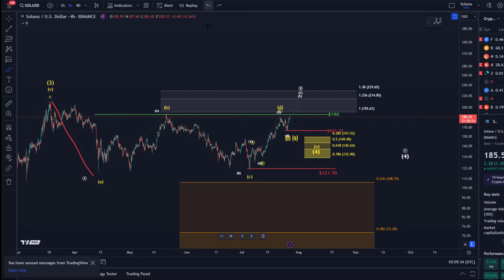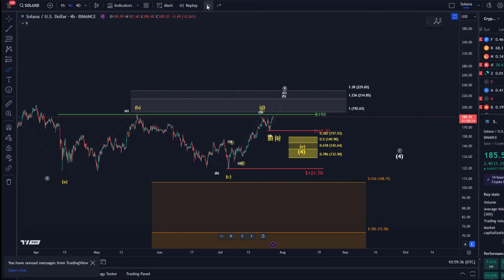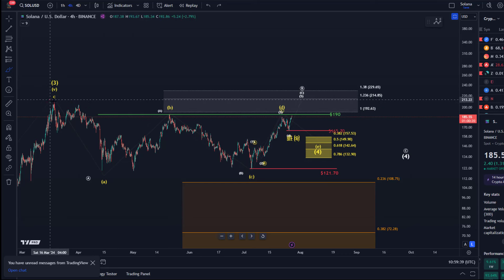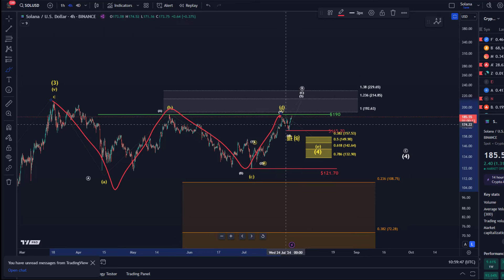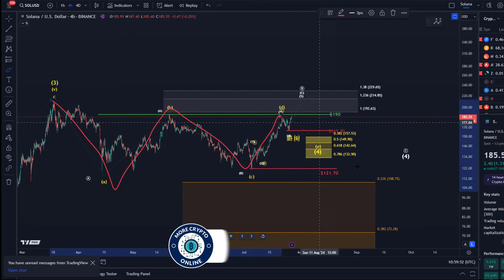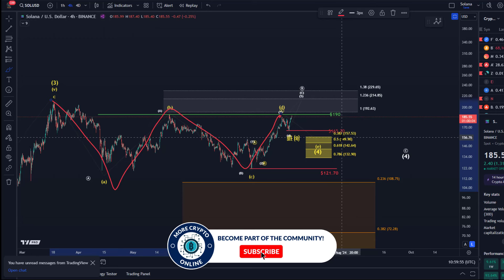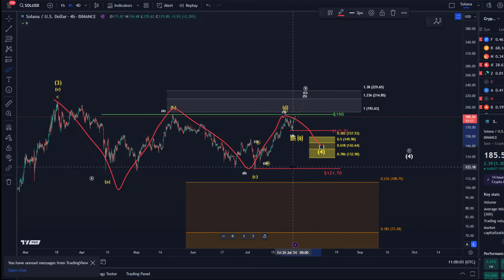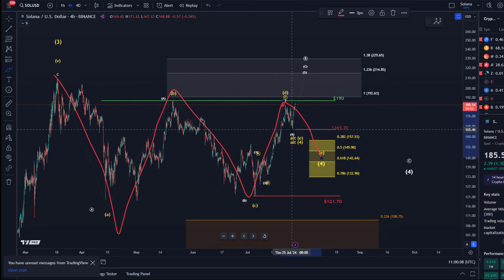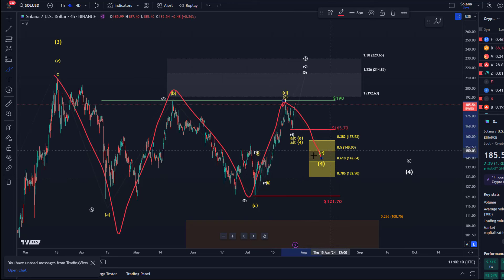In another scenario, which is also very likely, we're dealing with a triangle pattern. They are not too different actually. In this triangle we have an A wave, a B wave, a C wave, a D wave, and now it's getting interesting — the E wave ideal support area is between $132.90 and $157.50. It's not a target; it's a support area. The E wave could get into this region, but it would take a break below $165.70, the previous swing low, to confirm that we're heading into this support area.